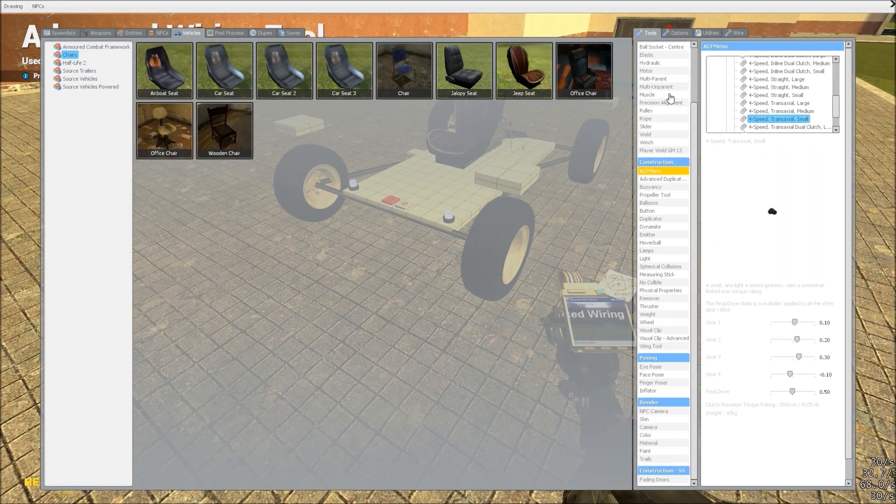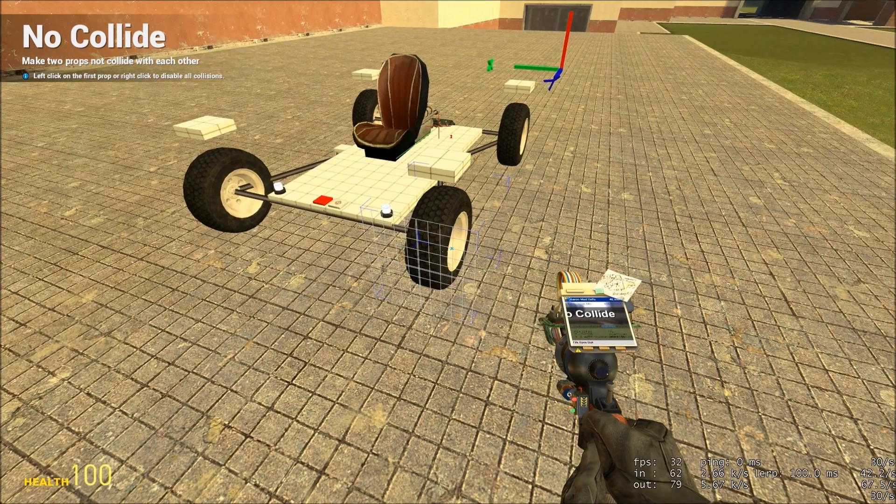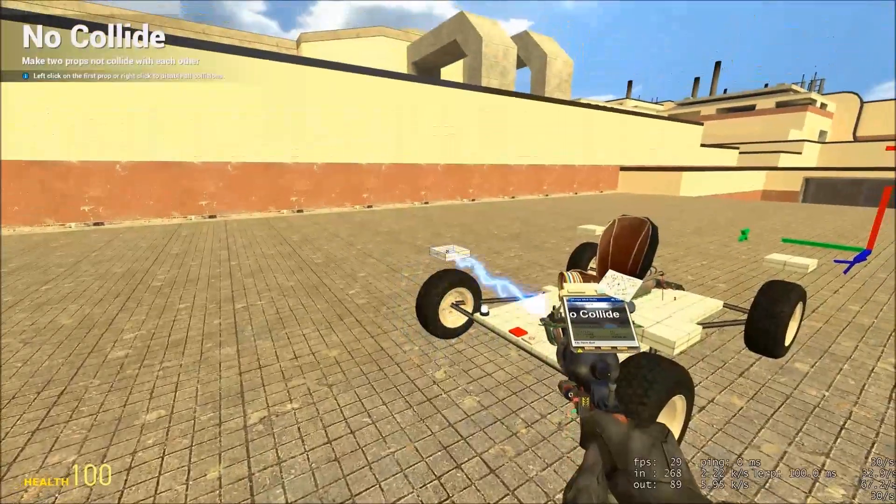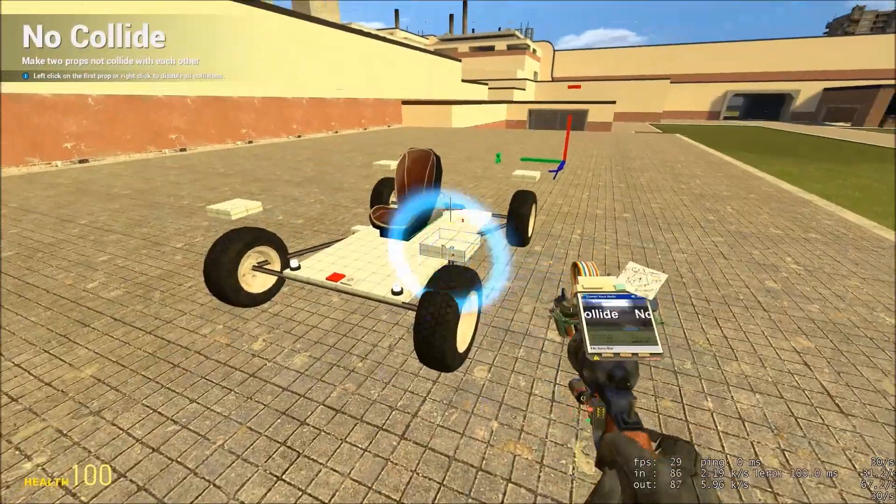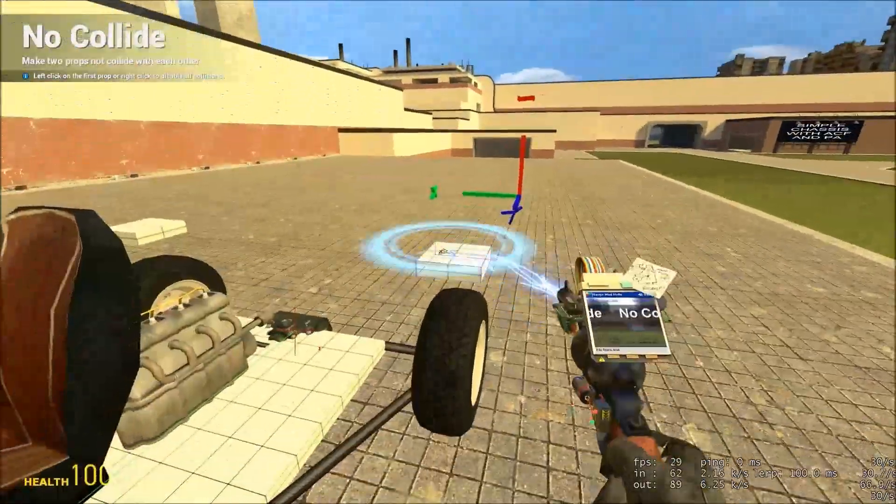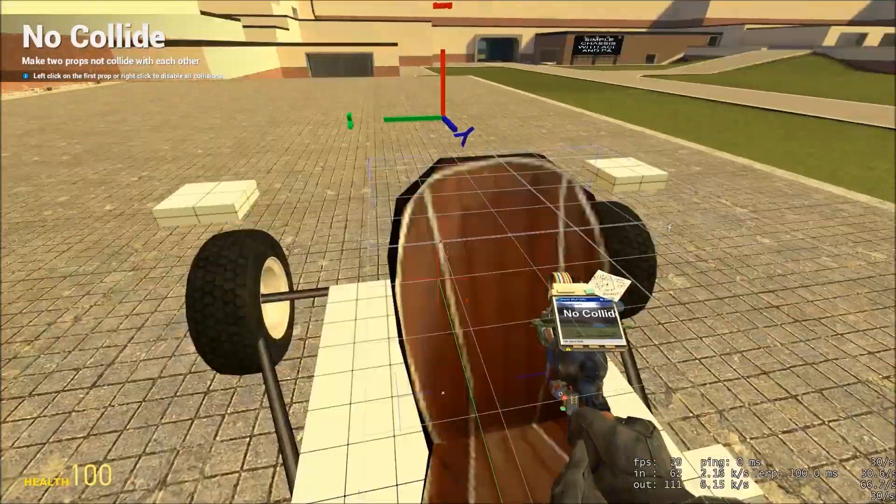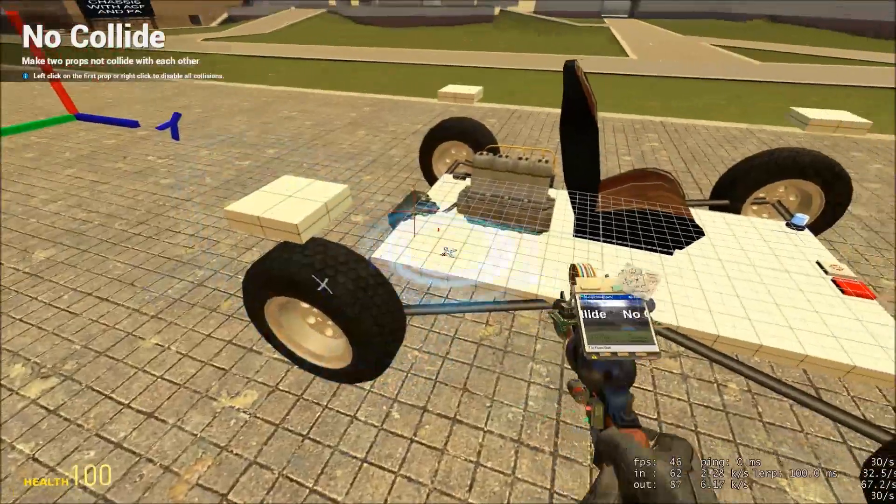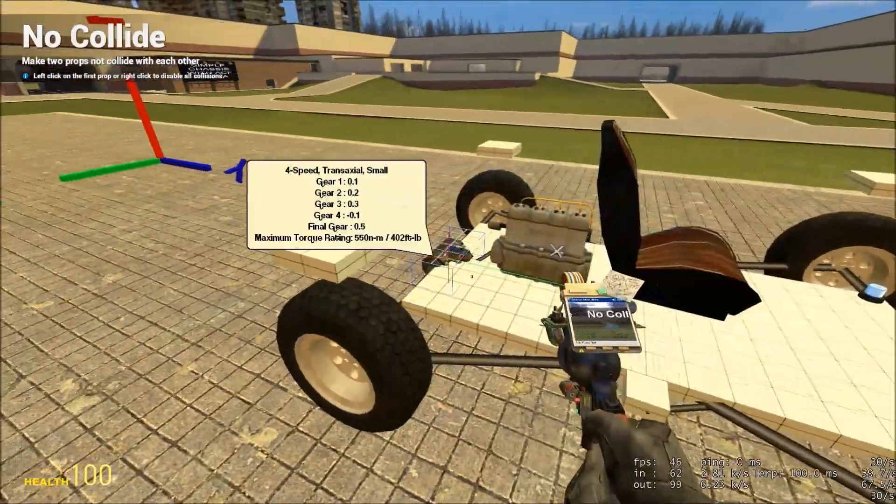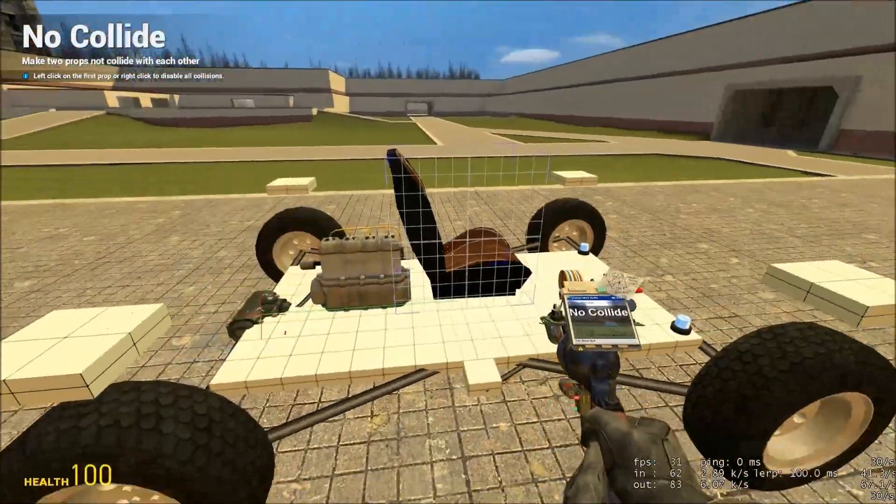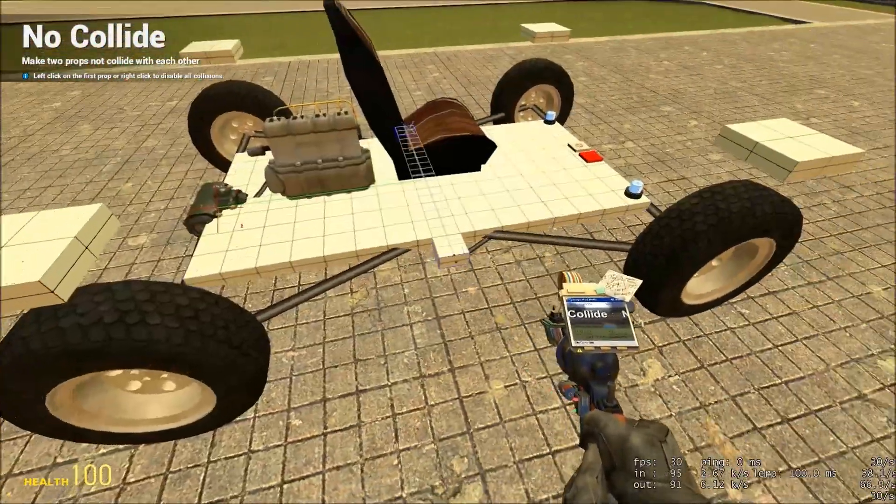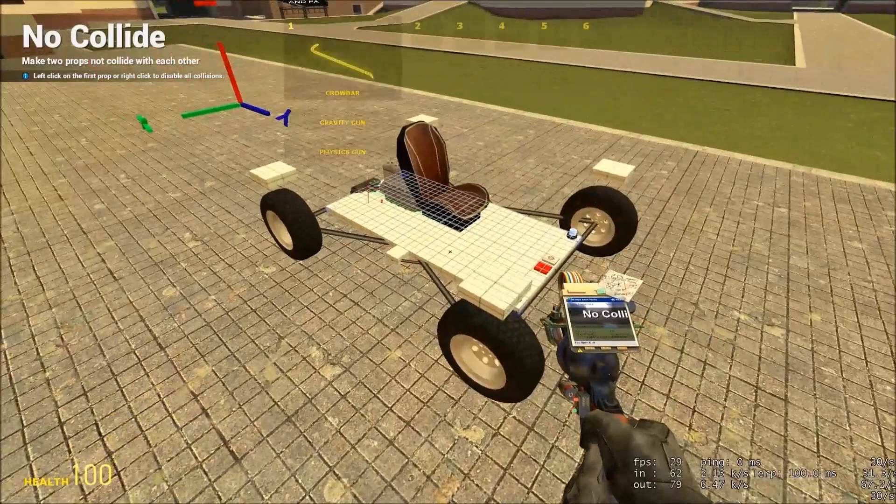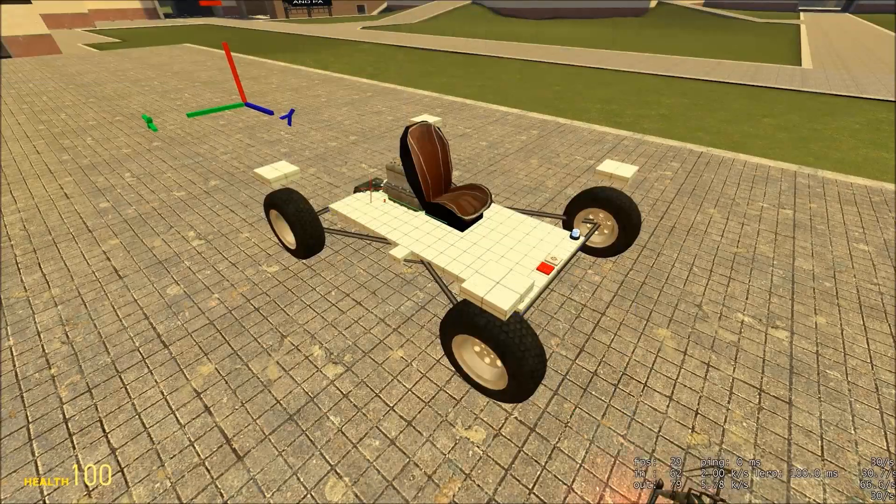Now all we need to do is no-collide all of the parts, just in case. So, tools, no-collide. Just right-click on anything you think might hit something else. And that should be it. We should be ready to go.